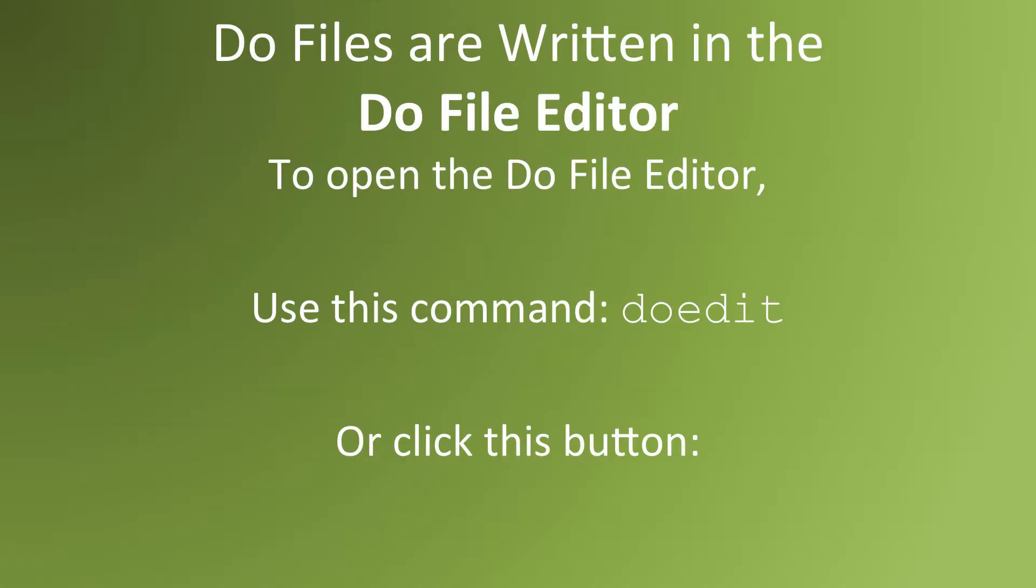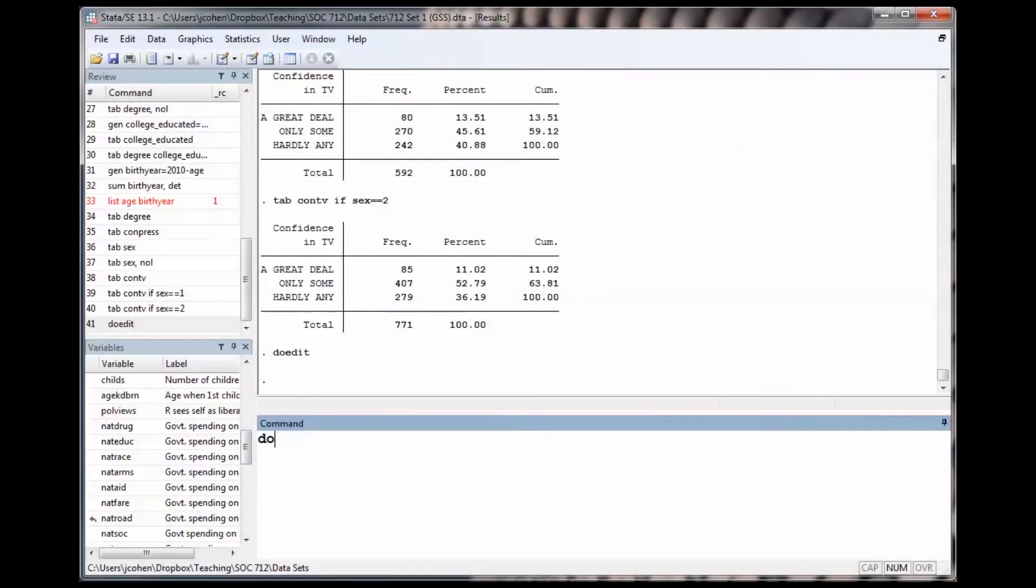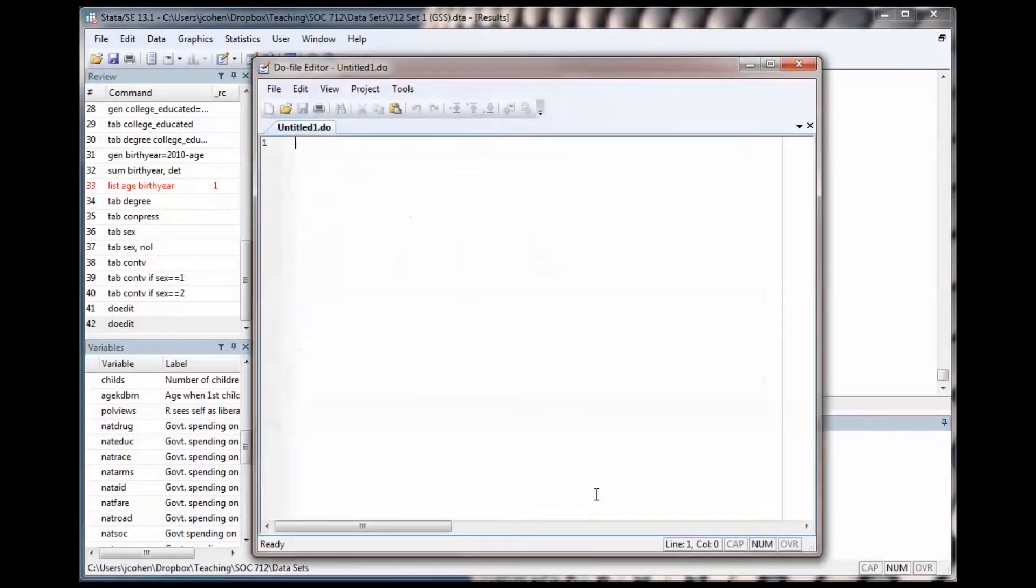DoFiles are written in the DoFile editor. To open the DoFile editor, type the word DOEDIT in the STATA command window. Let's see what it's like to open the DoFile editor in a STATA session. Type DOEDIT in the command window and the Do editor will appear.